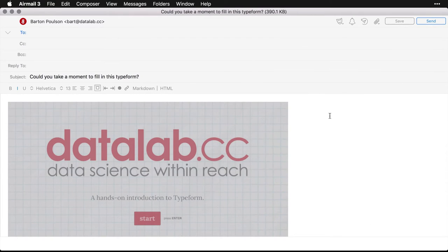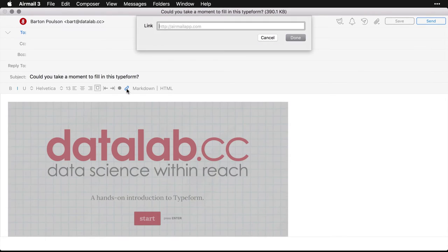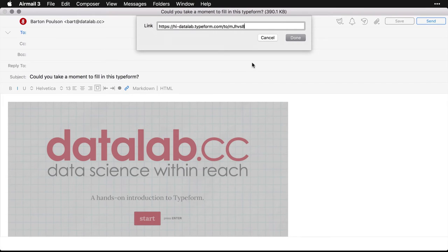And now that's in my email. And I can set that as a link. And I paste the link that I copied earlier, press done.